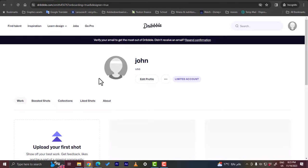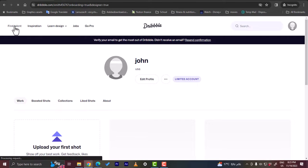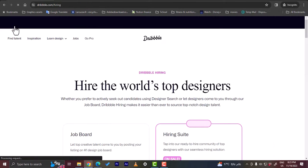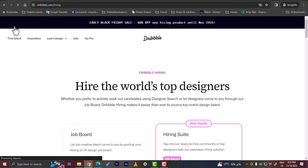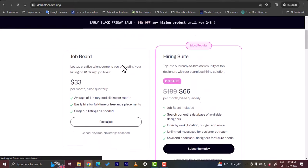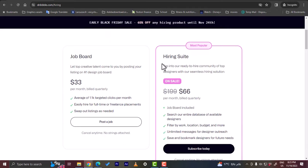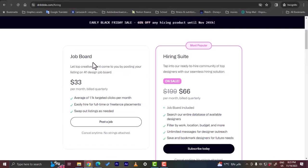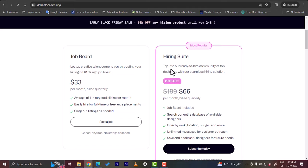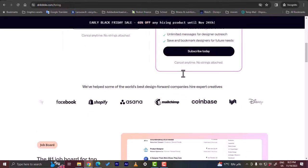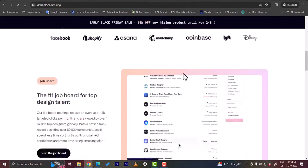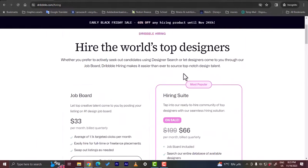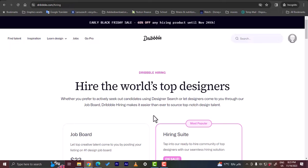If you click on find talent here as if you were hiring someone, you will get here the pricing. So here the hiring suite or the job board, you can post a job or you can subscribe here to this package here. The job board lets top creative talents come to you by posting your listing. And hiring suite lets you tap into our ready to hire community of top designers. So you have two options here, you can find the one that is best suited for you.